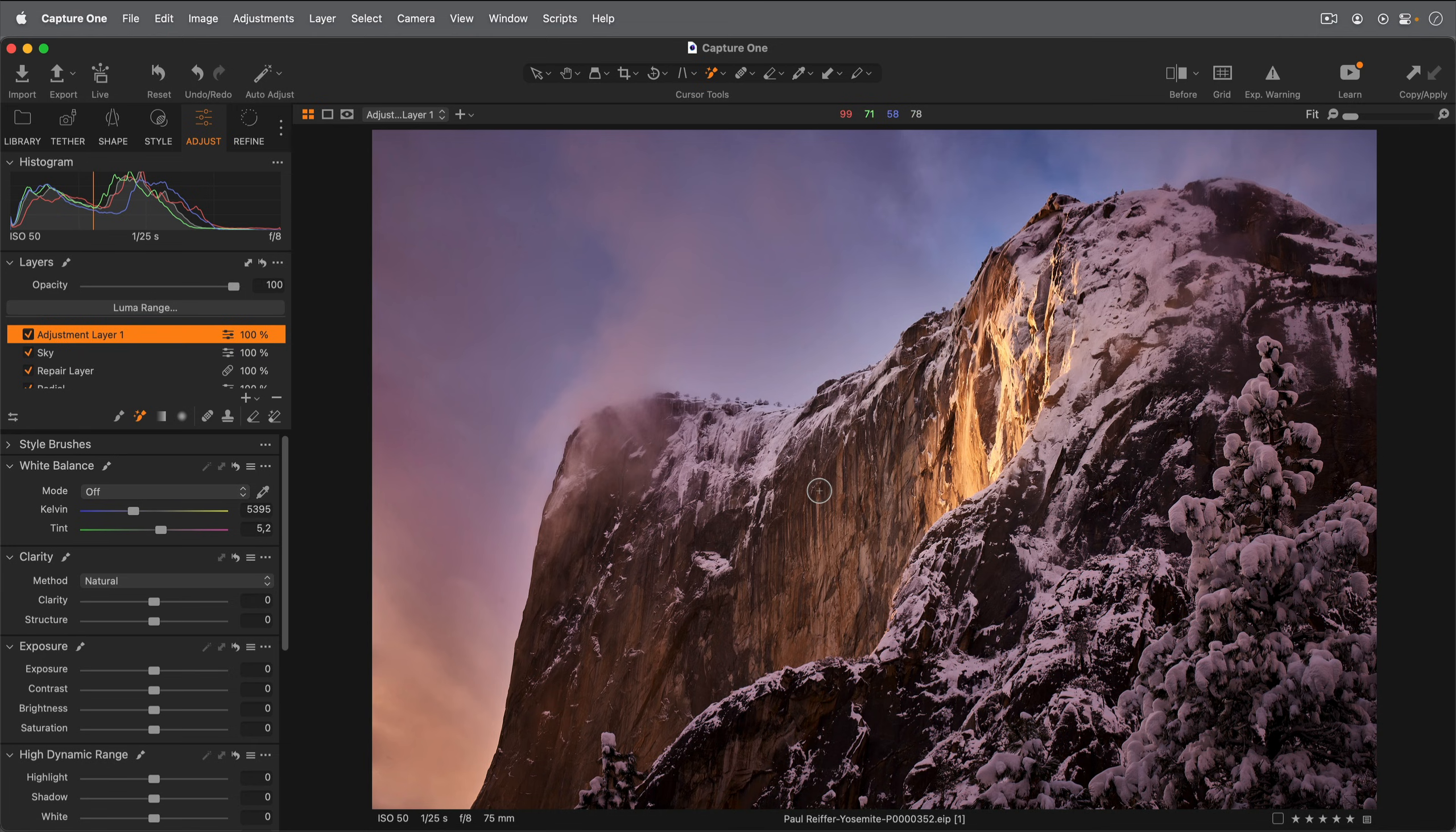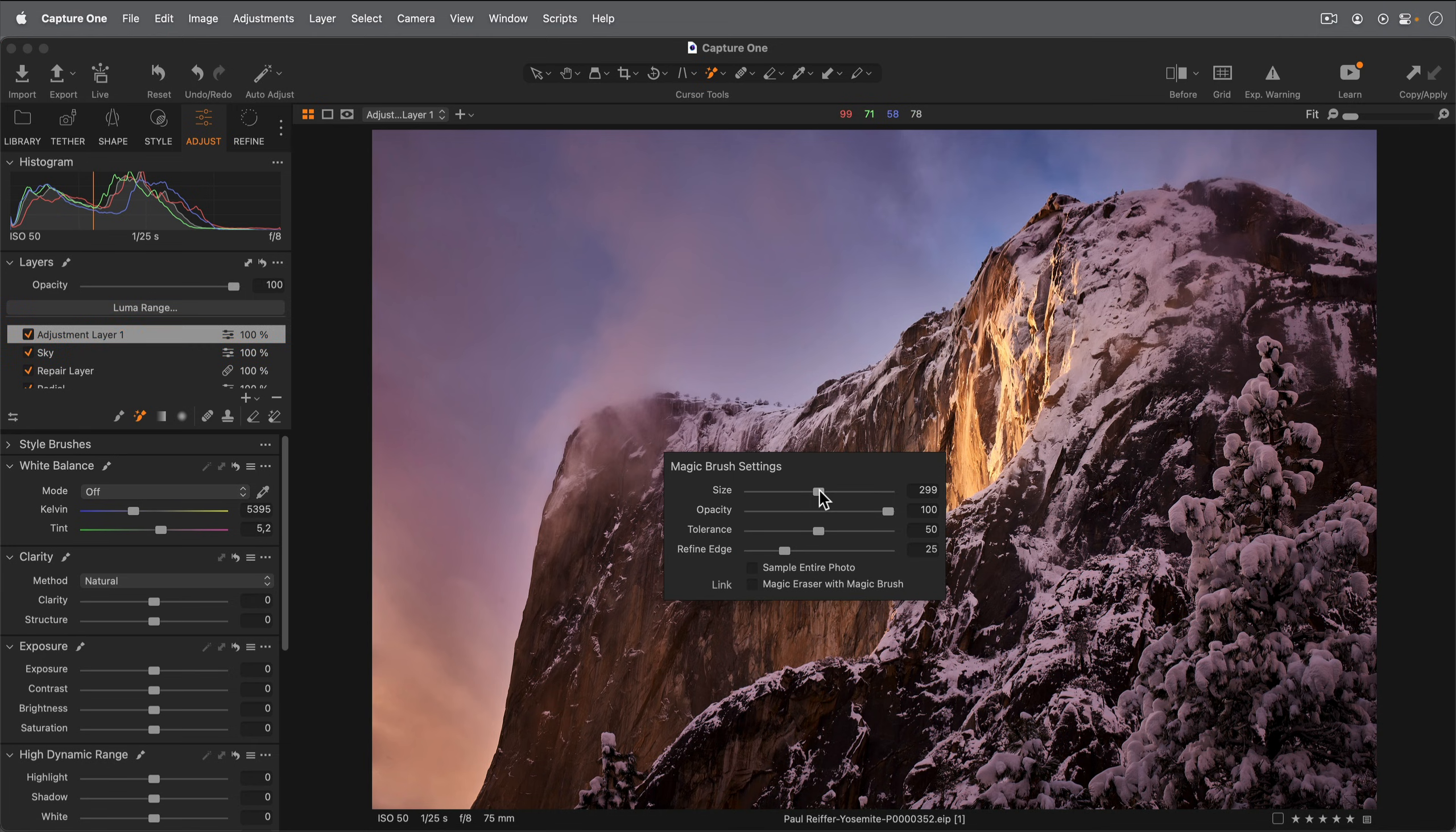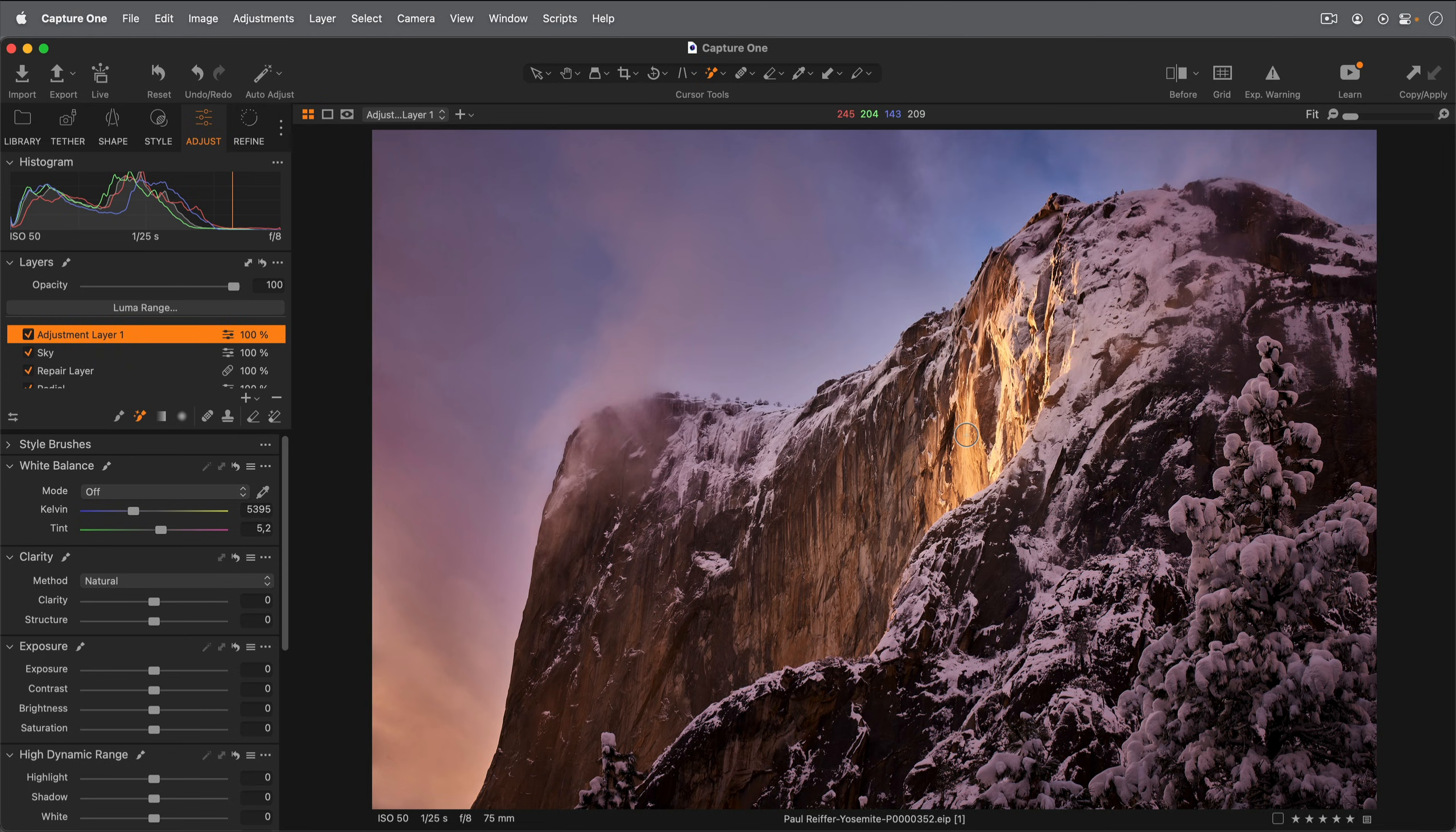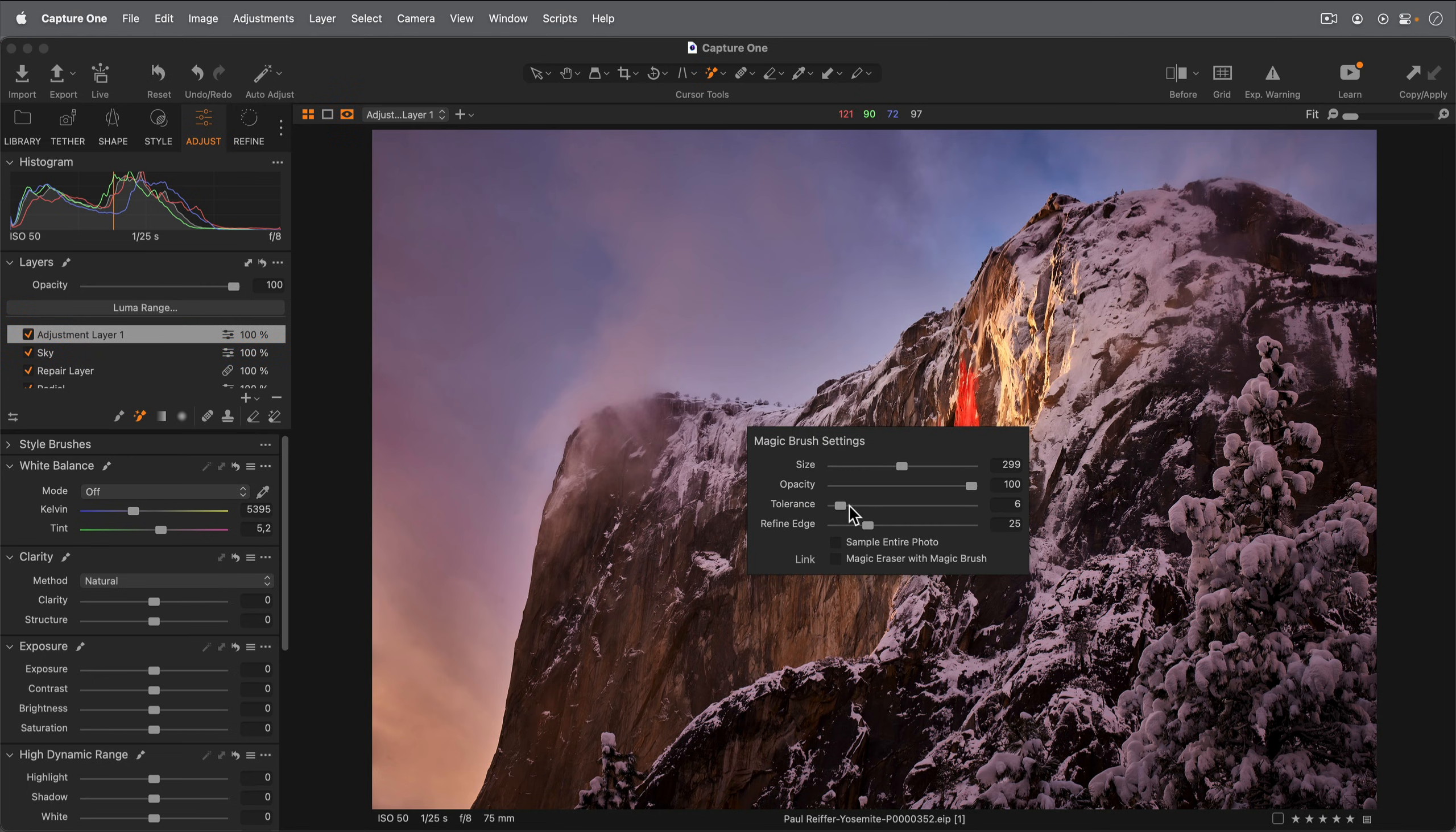Right clicking with the Magic Brush active reveals specific settings for the Magic Brush. Adjusting the tolerance to a low value will restrict the mask to very similar colors, whereas a high value will pick up a wider range of colors.